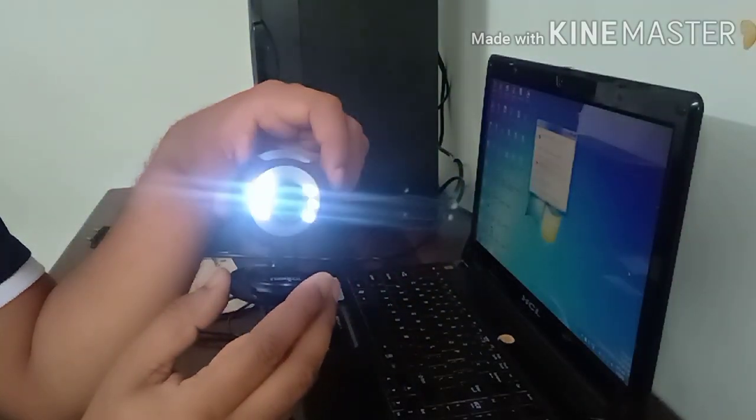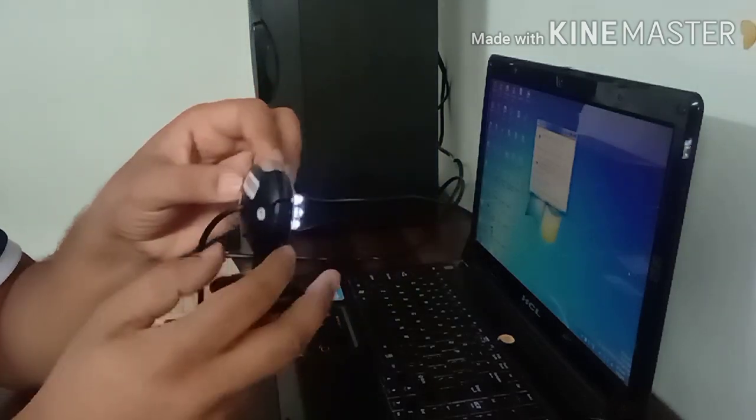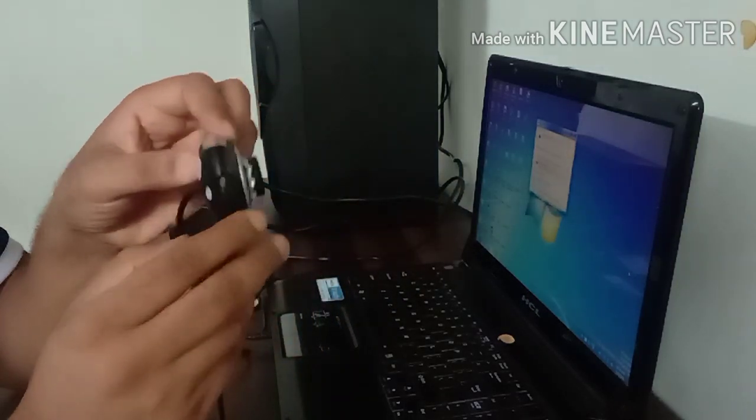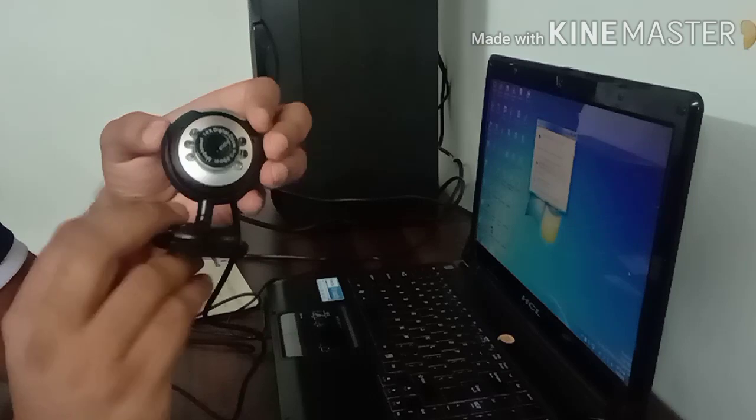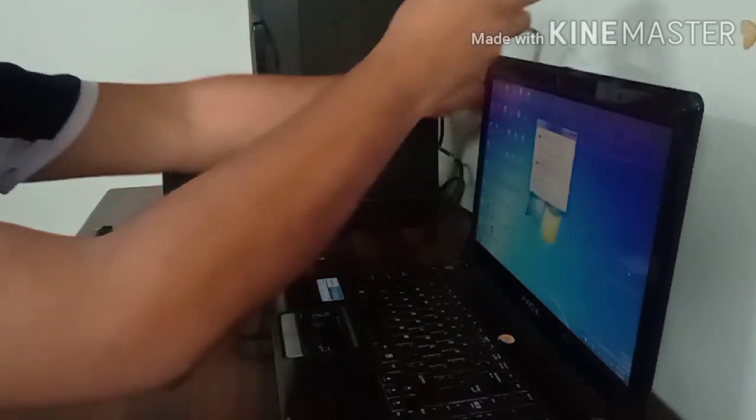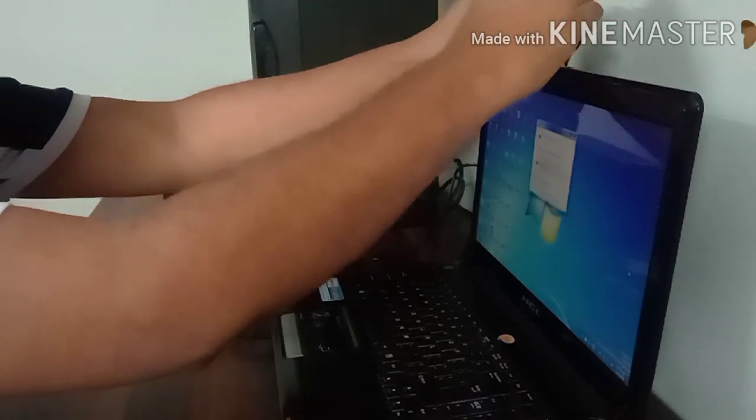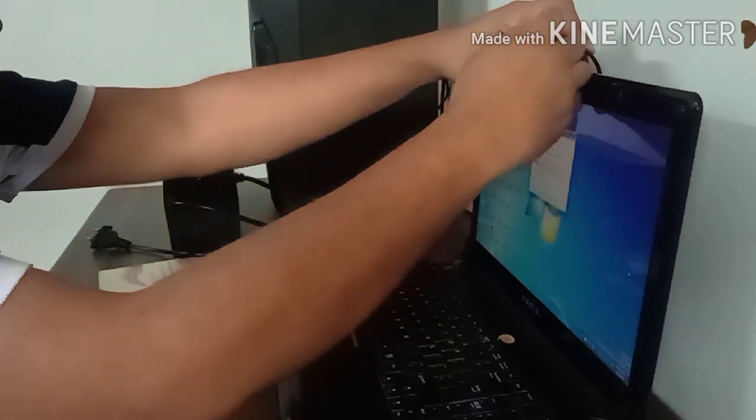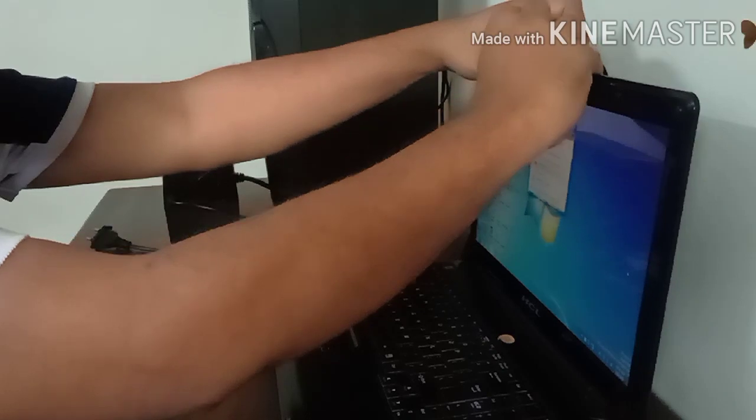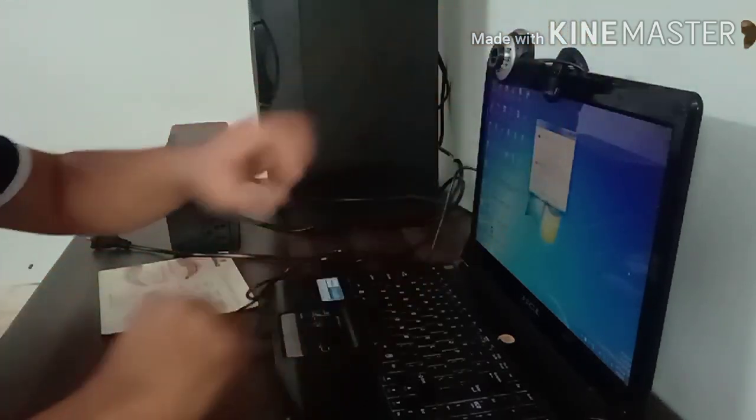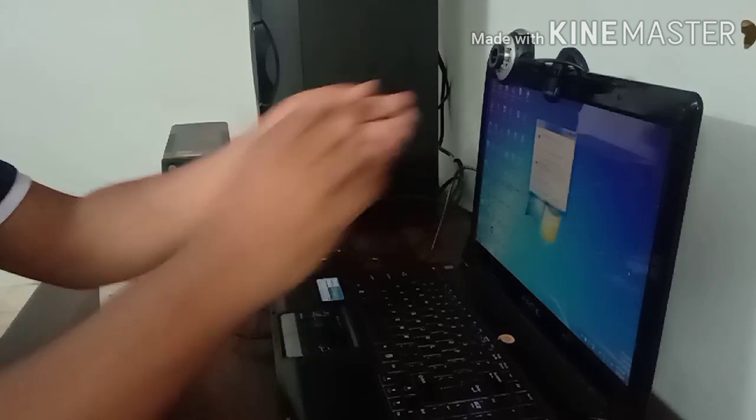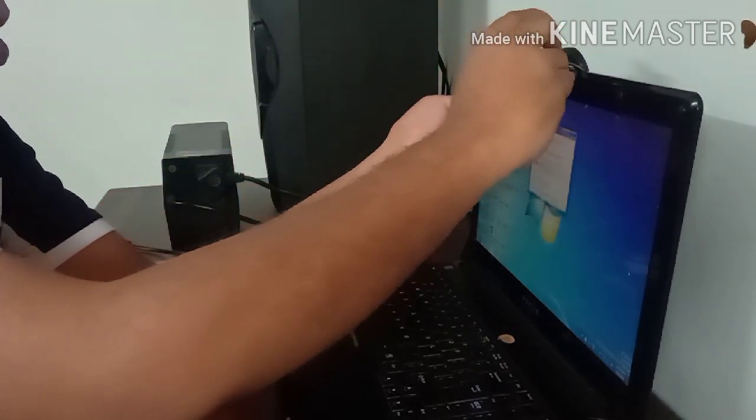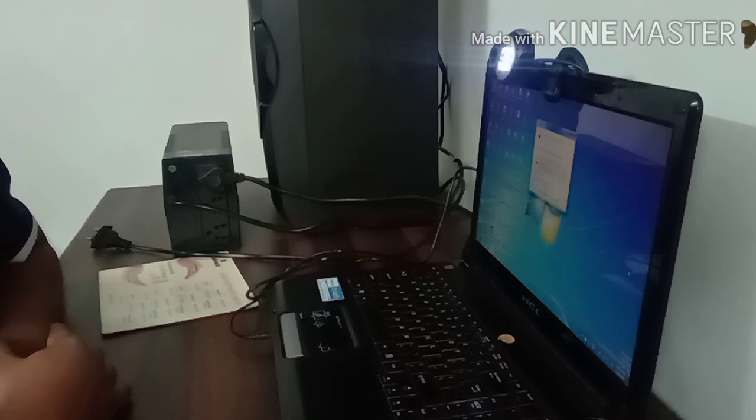You can also turn it off. There is a button, you can turn it off from here. Now I want to place it on my laptop because my laptop camera is not working, that's why I ordered it. So this is how you can place it, and you can also start your light. This is 10x digital zoom camera.